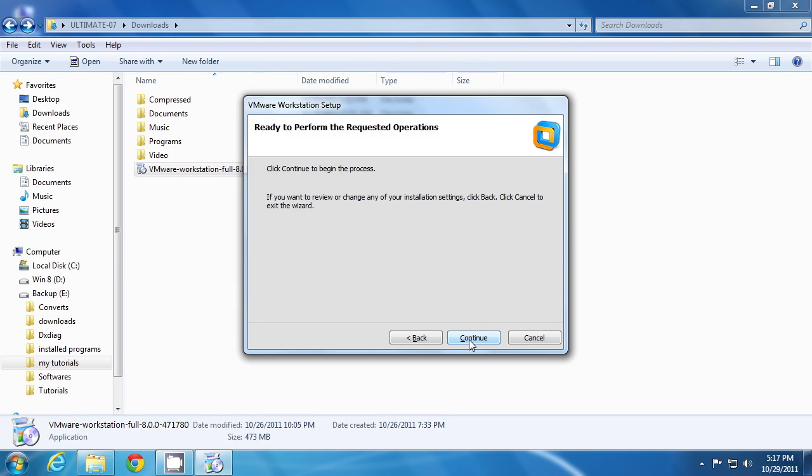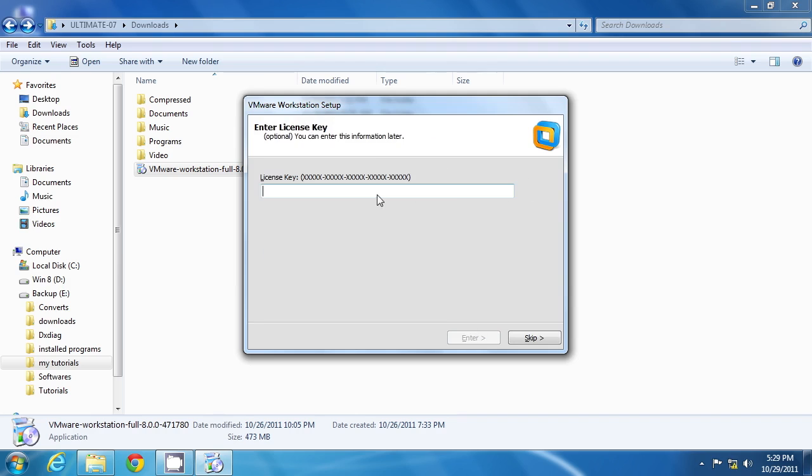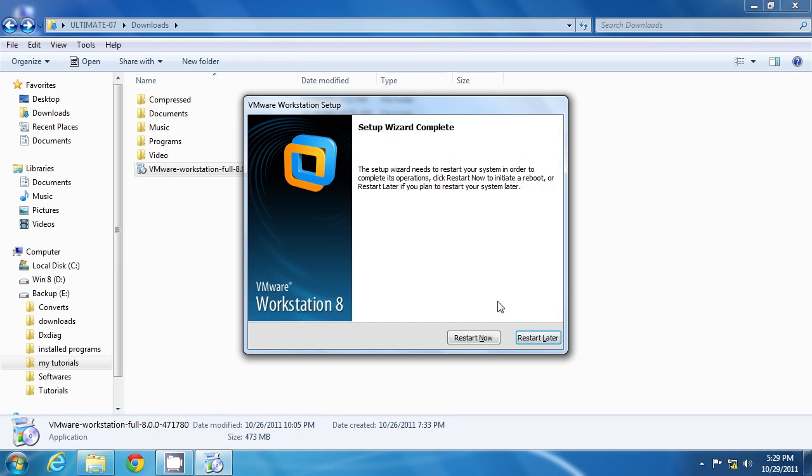Then click continue to begin your installation process. You'll be asked to insert a license key. Since I'm showing you a trial installation, I'm clicking skip to this. Now you have to click on restart now to complete the installation process.